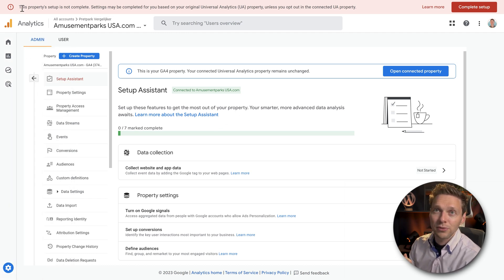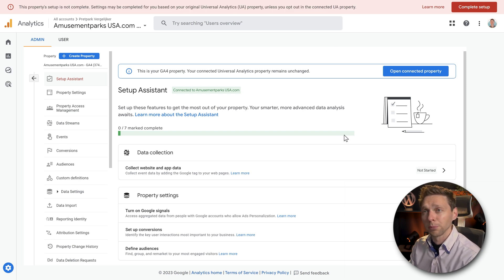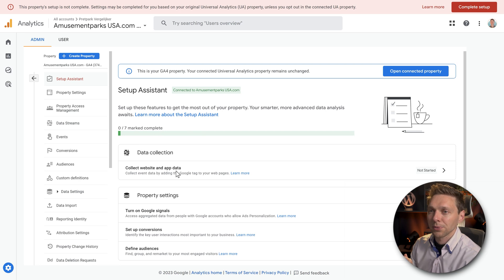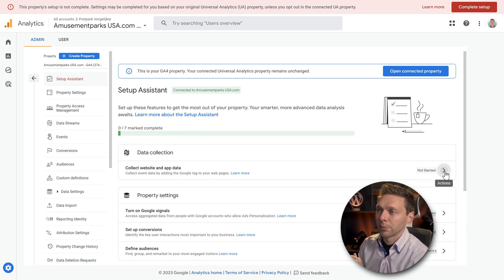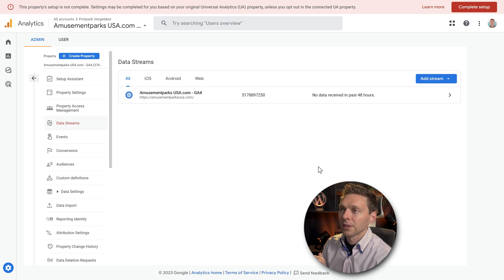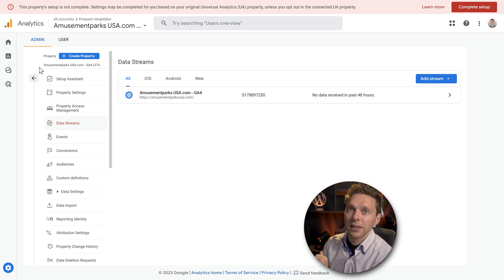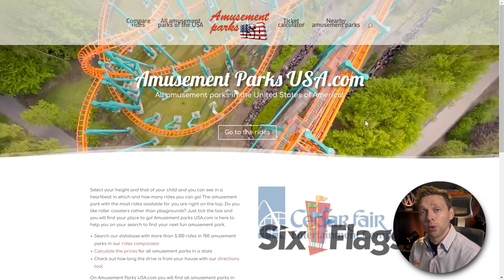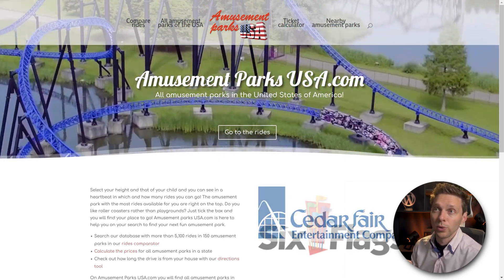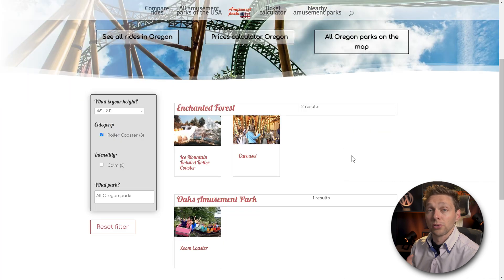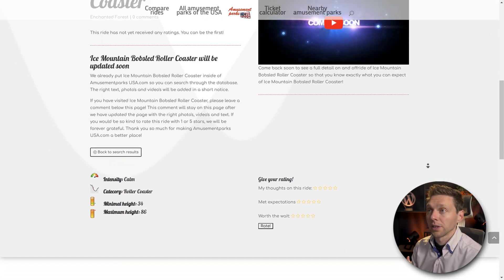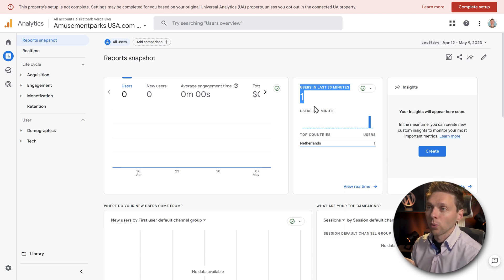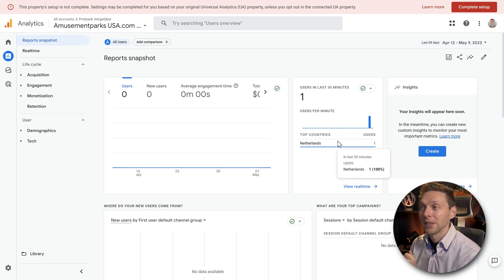You will keep seeing this red bar over here because of the setup we need to complete right here. What we need to do is data collection, collect website and app data. If you click on this button over here, actions, you can see the manage data streams. We need to click on this one, and then you can see no data has been received in the past 48 hours. But if we go over here to reports, if all is good, you need to visit your own website in an incognito screen or private window. Just click a little bit around, just do something on your website. Just click on a few pages over there, and then you will see in Google Analytics 4 that you have a real-time user, one user from the Netherlands. Hey, that's me.